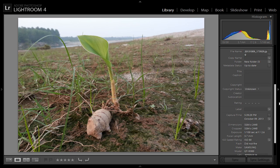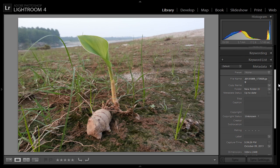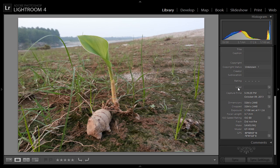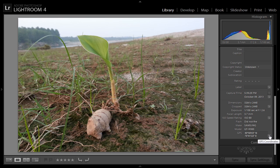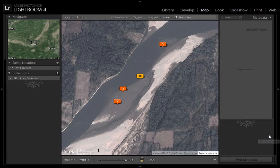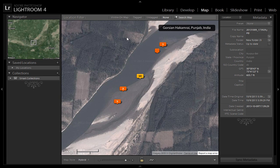This is the metadata of this image. There are so many options in this metadata, and in the last option you can see the GPS information. On the right side of the GPS information, you will get an arrow button — simply click on it and it will automatically take you into the map module.